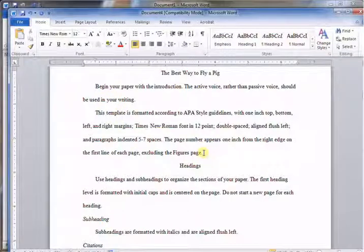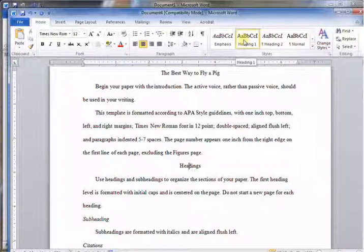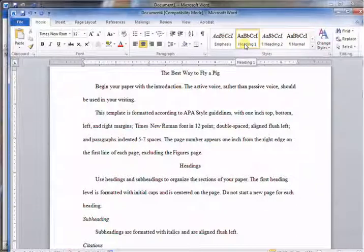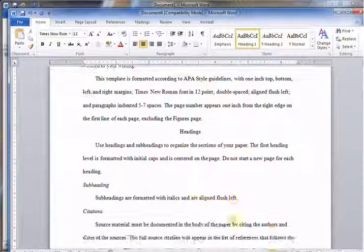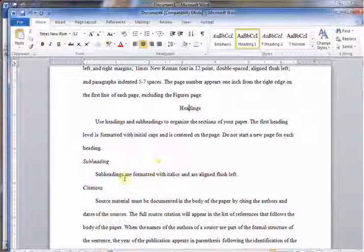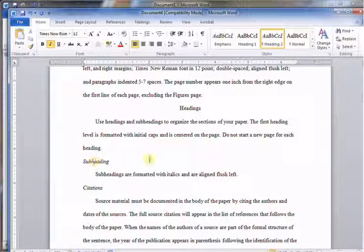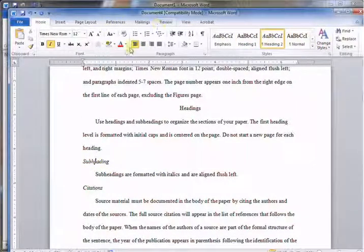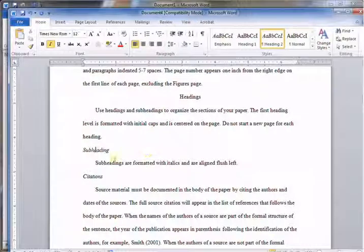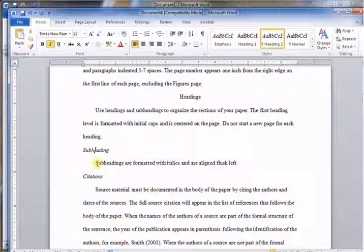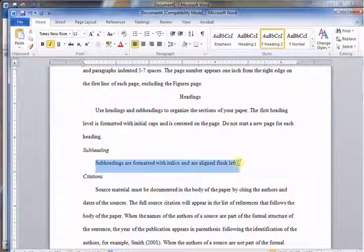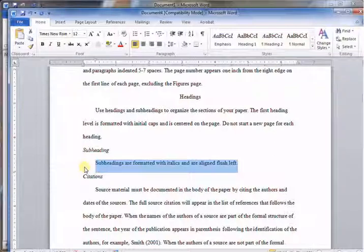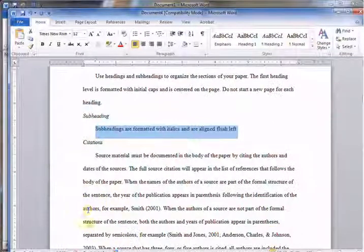Here's the heading, and you can tell it's got its own style - it's Heading 1 and centered. Look, here we have subheadings. It's Heading 2 and left aligned. Then it tells you what you should use and when. Here's formatting: subheadings are formatted with italics and aligned flush to the left.